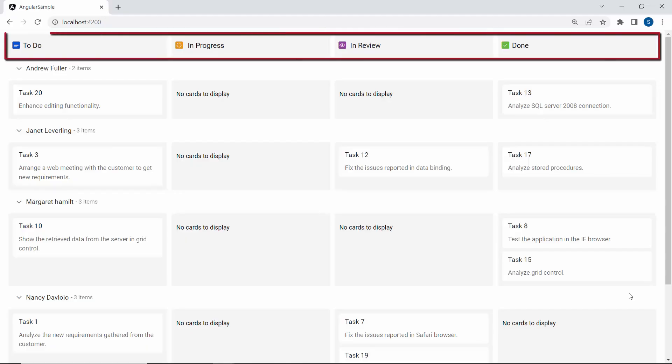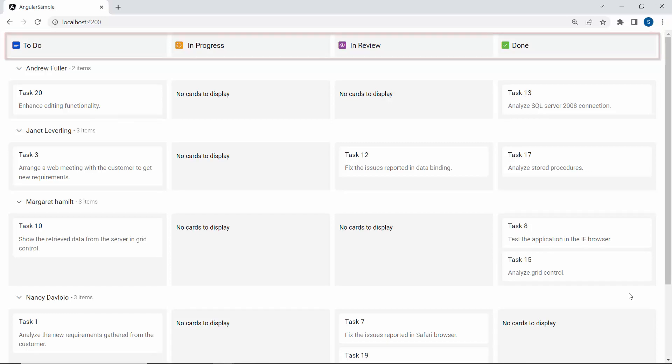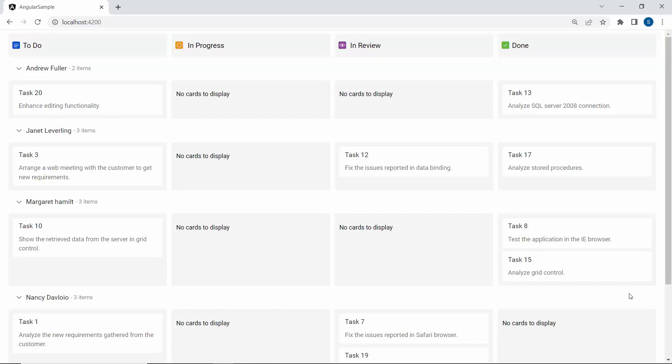As you can see, custom icons are added to each column. Now let me show you how to add an image to the Kanban swimlane header using the template property.